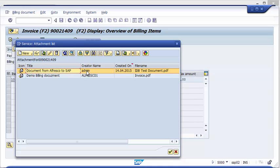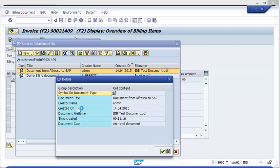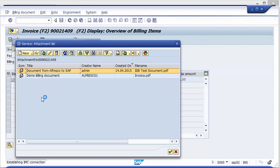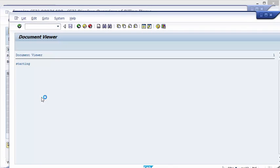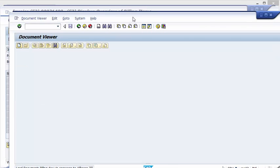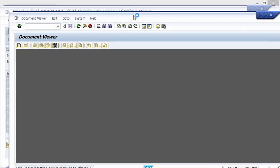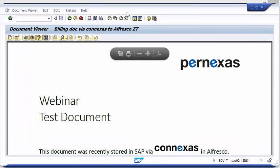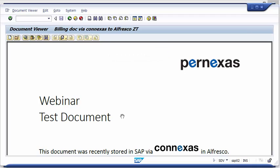It was created now with my admin user on the Alfresco side, and I also can choose here of course some details that we forwarded from Alfresco to SAP. And obviously with a double click I can also display this document that we have stored to Alfresco and linked to the corresponding business object in SAP.